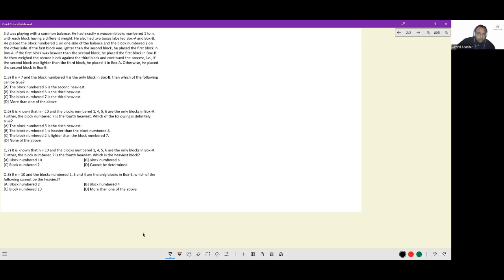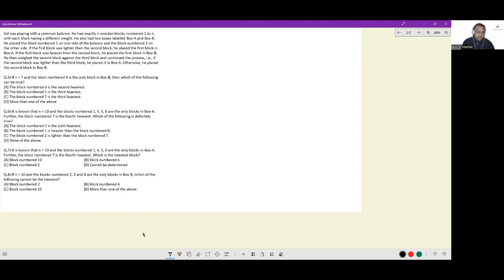He also had two boxes labeled A and B. He placed block number one on one side of the balance and block number two on the other side. If the first block was lighter than the second, he placed the first block in box A. If the first block was heavier than the second, he placed it in box B. He then weighed the second block against the third and continued the process — if the second block was lighter than the third, it went to box A; otherwise, it went to box B.